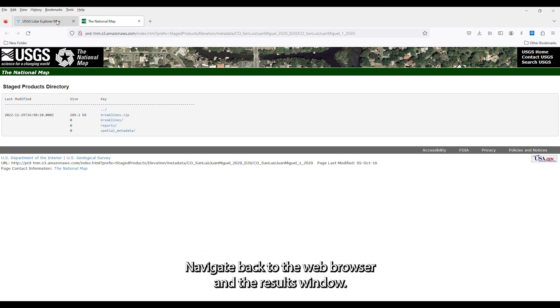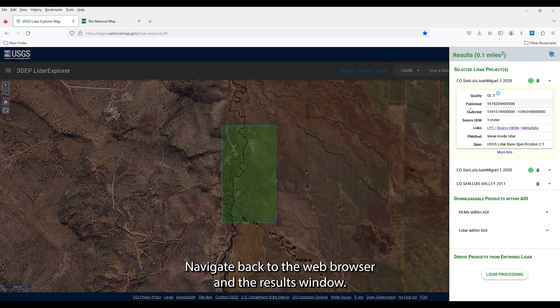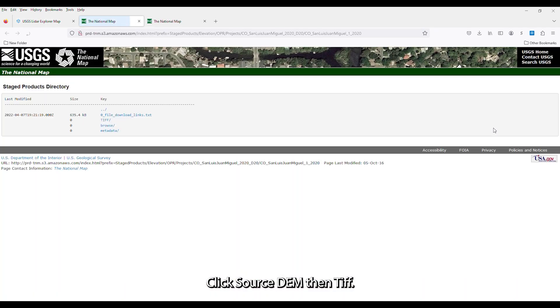Navigate back to the web browser in the results window. Click Source DEMs, then TIFF.